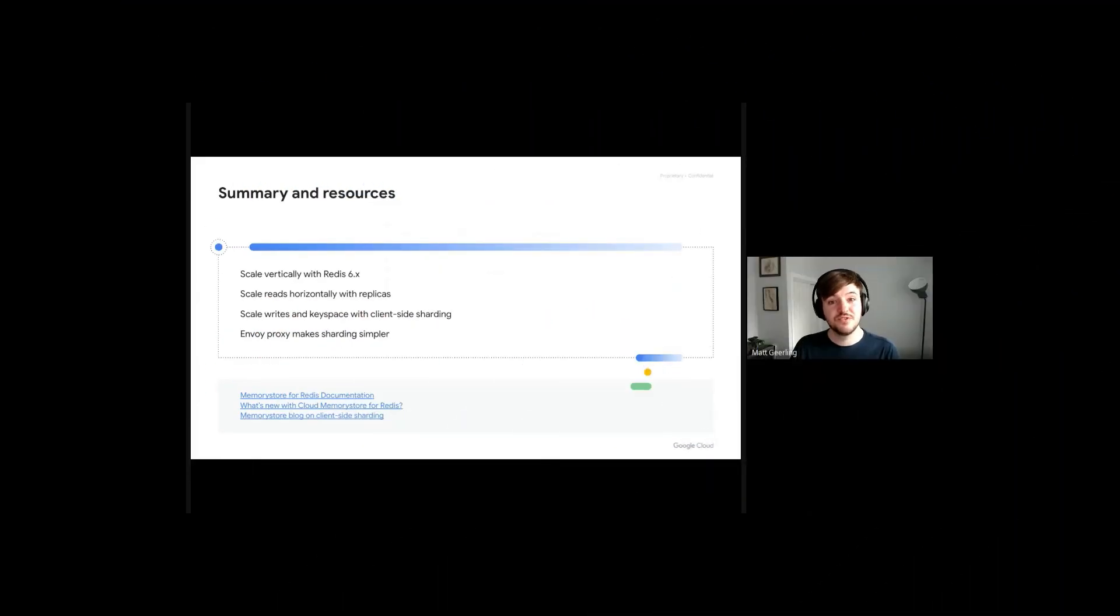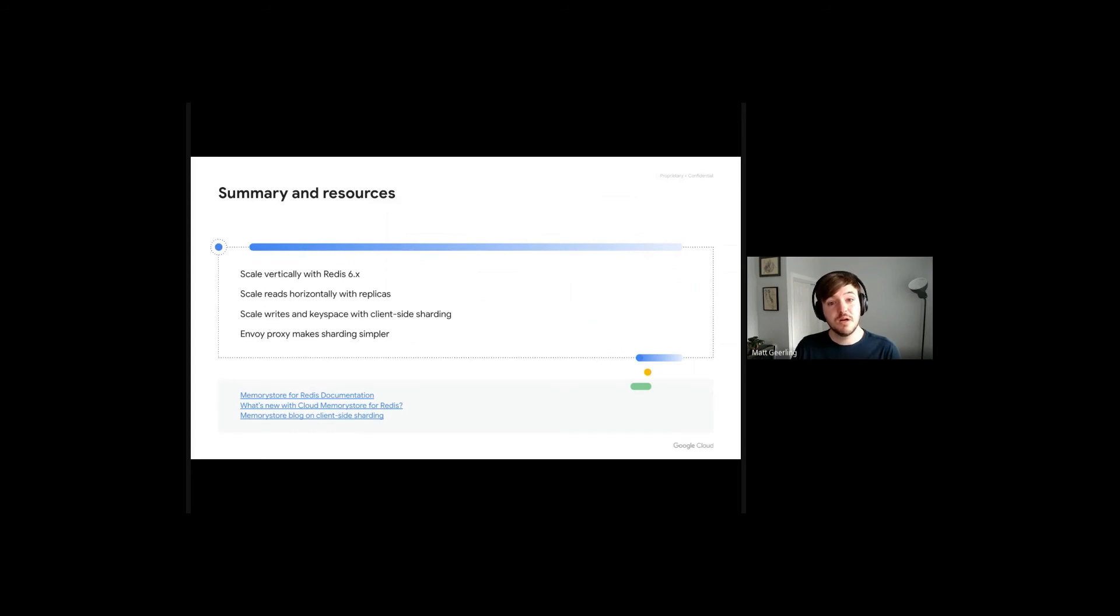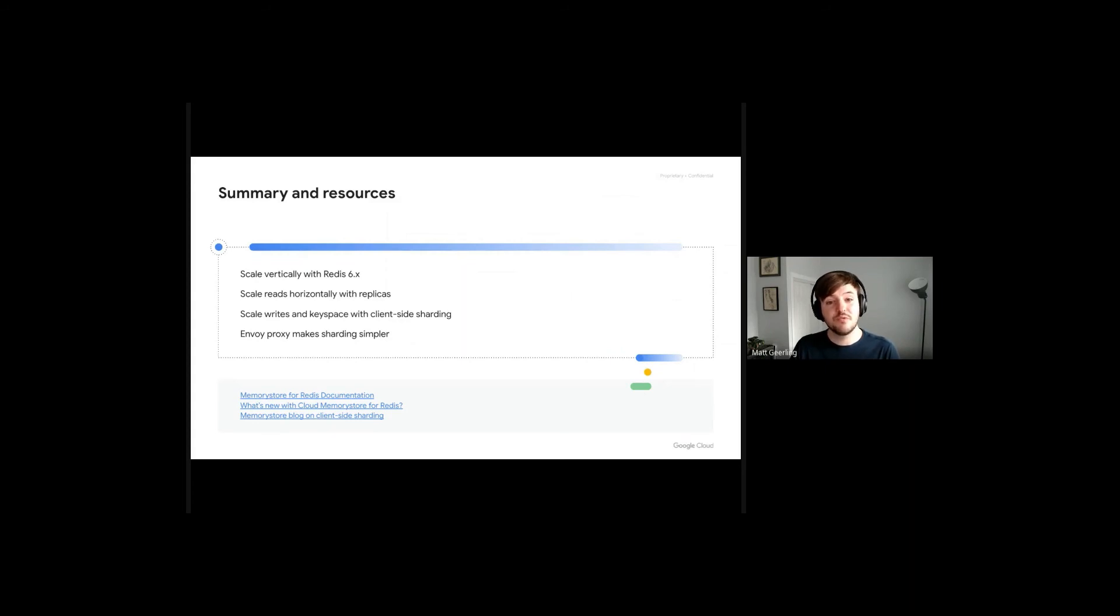That concludes our demo. To briefly summarize what we've talked about today, you can scale vertically by increasing your instance's capacity tier, which can be done from the Cloud Console. Read replicas allow you to scale to higher read volumes horizontally by adding additional replicas. If you need to scale writes or your total key space size beyond the limits of a single standard tier instance, client-side sharding is a common solution.